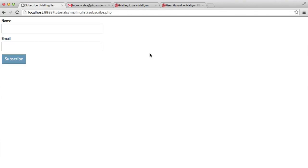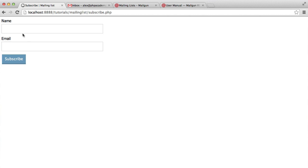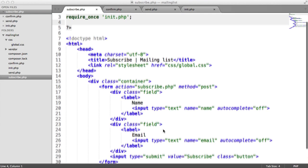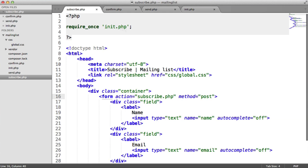Let's now look at the functionality to actually subscribe ourselves to this list so we can start testing it out. The process is as follows: we're going to submit this form, which you can see in the markup is just a form. We've got a POST method, so we can pick this up using PHP's POST superglobal, and we are submitting this back to itself. We're going to do all of the logic at the top of this page.